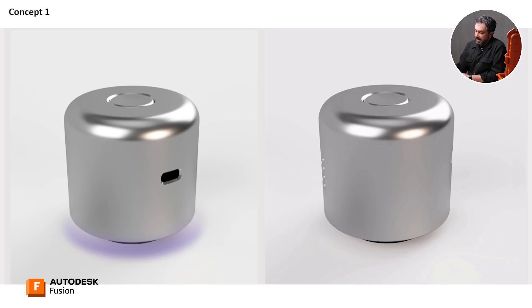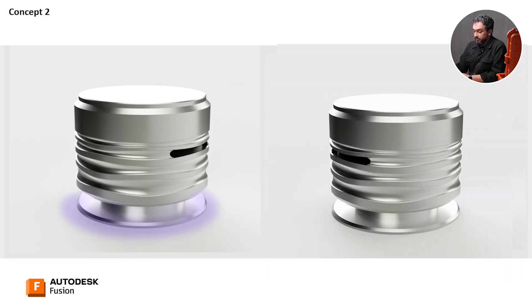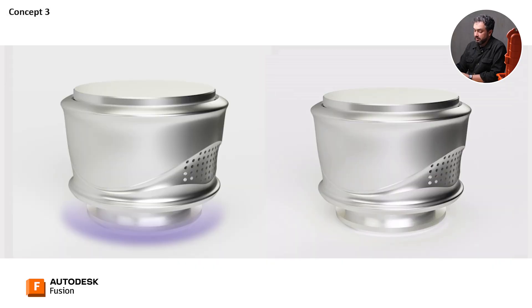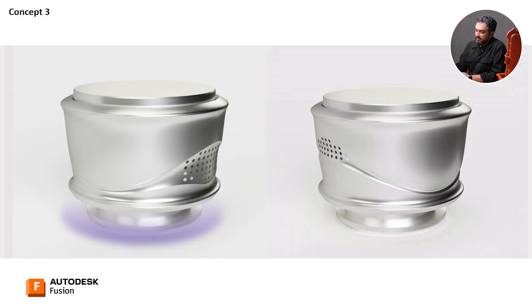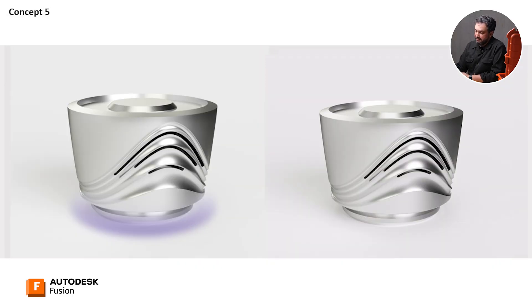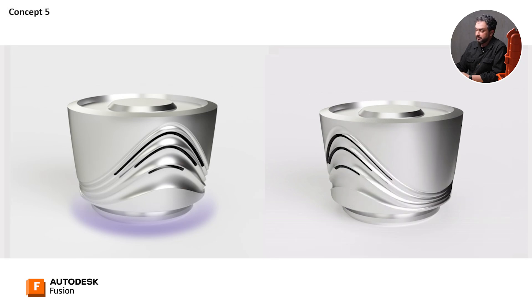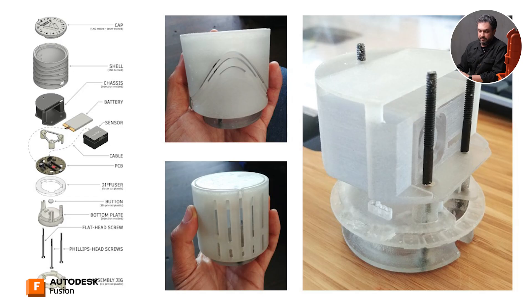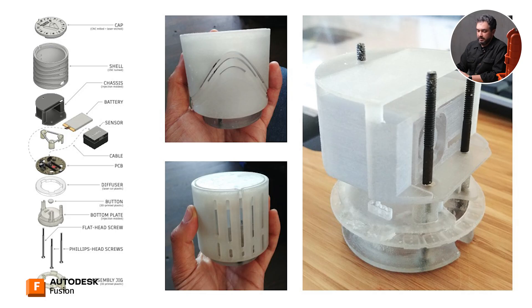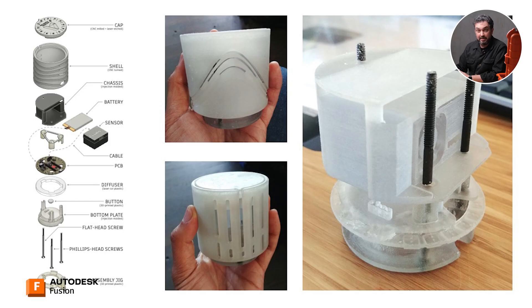So we went from that to quickly in Fusion, coming up with some concepts that would be options we could kind of workshop and value engineer to try to figure out what would be the most feasible thing we could build. And then we quickly went from that to rapid prototyping, in this case using the object printer that we had at Pier 9 at the time. This is a DLP printer. Just to get form factor, to put stuff out quickly, and to try to understand how things might stack and work together.